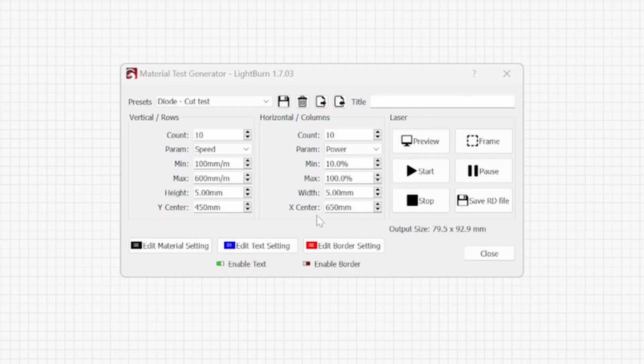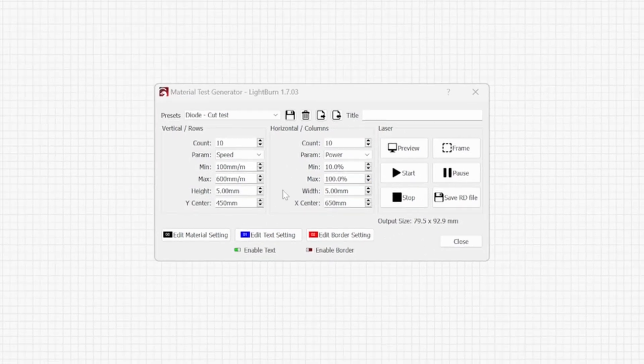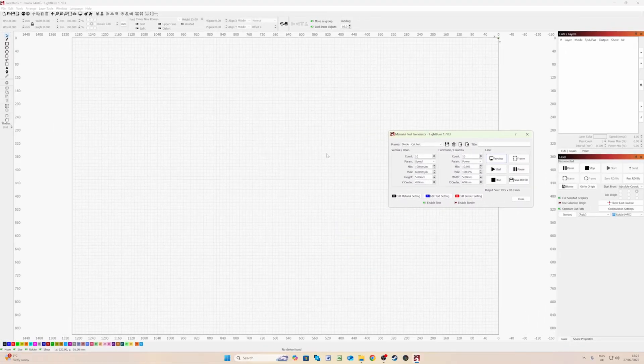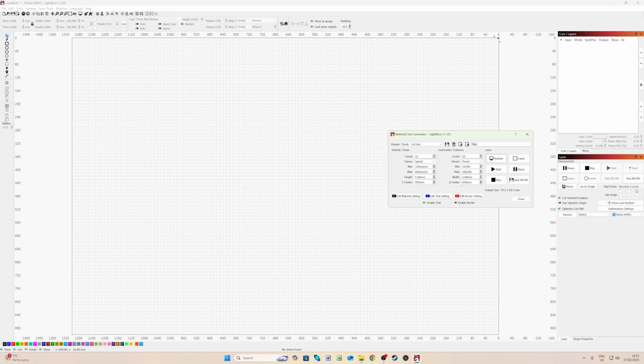These are just the positioning on the laser bed. So 450mm by 650mm that's basically dead centre of my CO2 laser engraver.